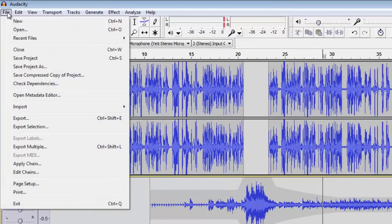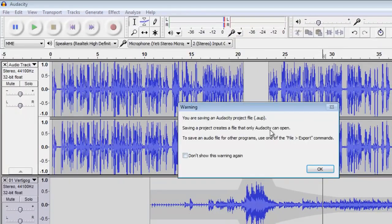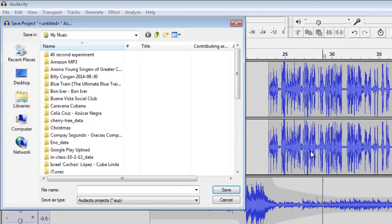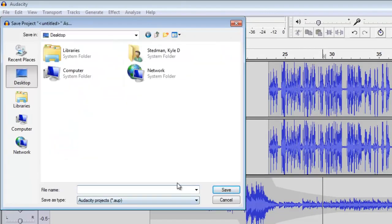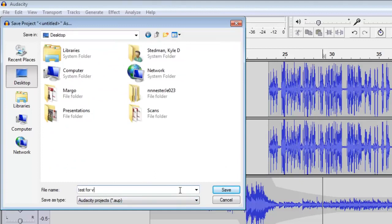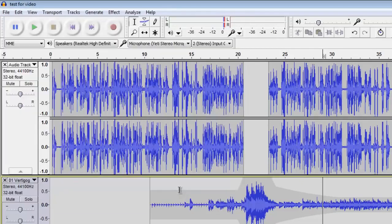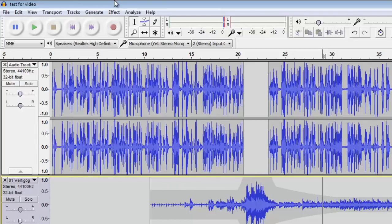If I hit File, Save Project As, I'm saving this whole project as an AUP file, which only Audacity can open. I'm essentially saving this as something that I can come back to later. So if I'm like, call this test for video, then I can save this, walk away, and come back. But I can't email that test for video.AUP file to someone. They can't open it up and be like, oh, I'm grooving to this cool thing you made. No, it's not listenable by them yet.